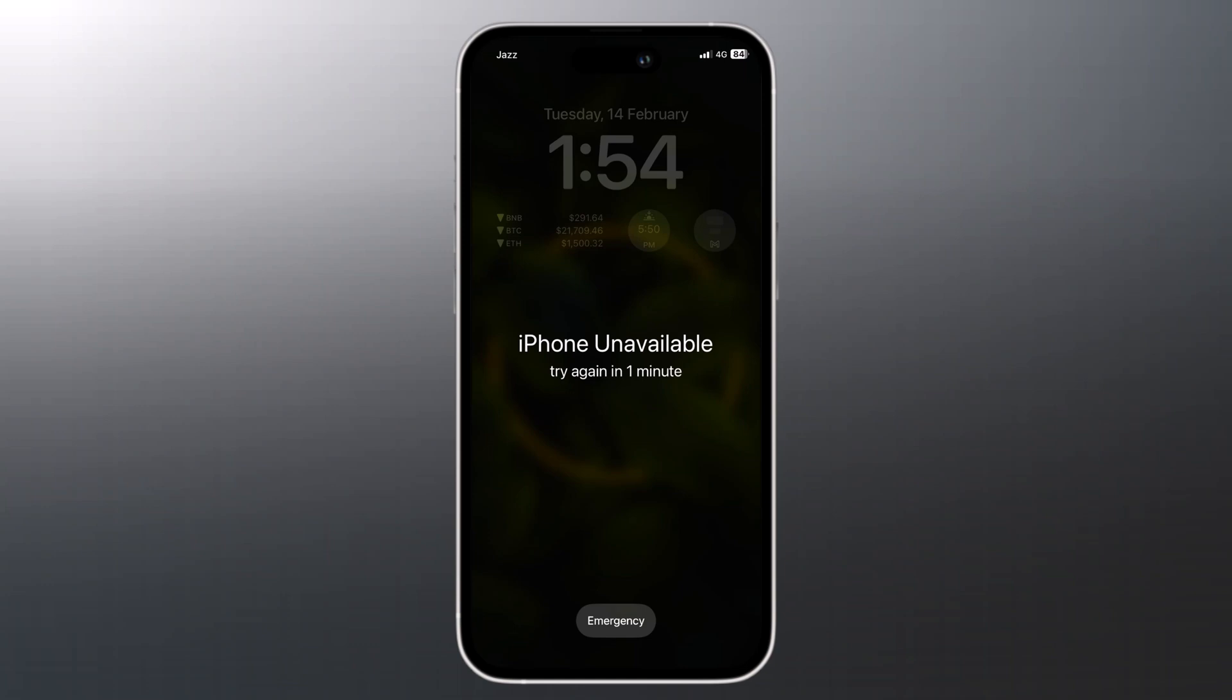No matter it is six digit passcode, Touch ID, or Face ID, follow this video if you have forgotten the passcode of your iPhone.